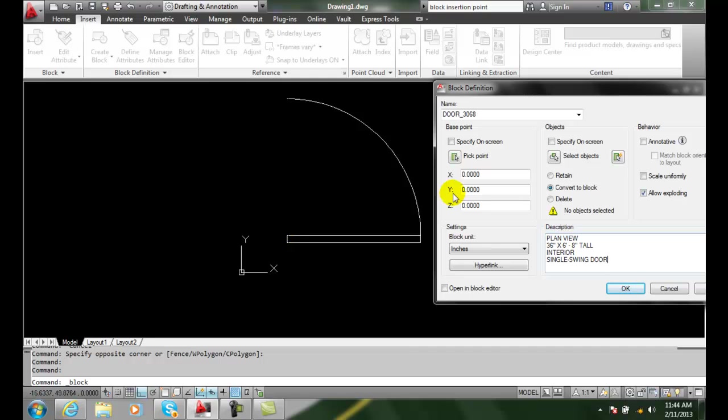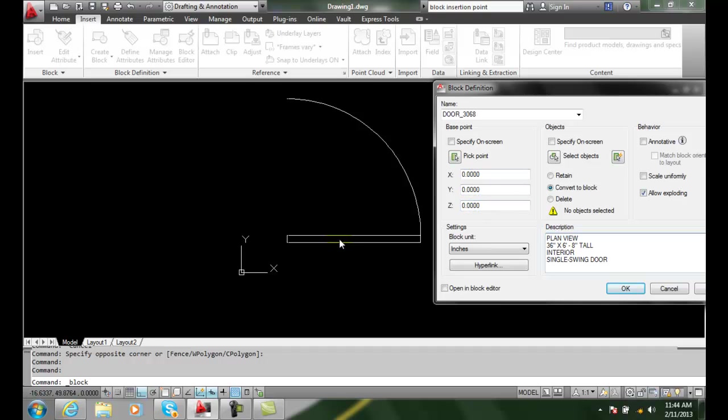So we're going to say, well okay, I want to pick that point. I could key in the values x, y, and z, but you never know that. So I want to pick that point.